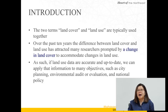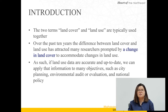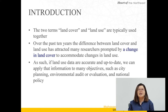Introduction. I start with some general information on land cover and land use. The two terms, land cover and land use, are typically used together. Over the past 10 years, the difference between land cover and land use has attracted many researchers. We can apply accurate and up-to-date land use data to many objectives, such as city planning, environmental audit or evaluation, and national policy.